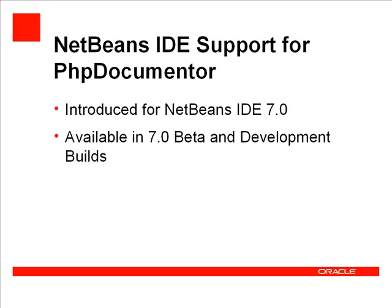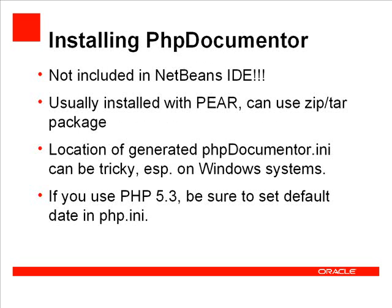It is first available in 7.0 beta and development builds. I'm going to show you how to install PHP Documenter using PEAR on a Windows system. Users of other operating systems, please bear with me.